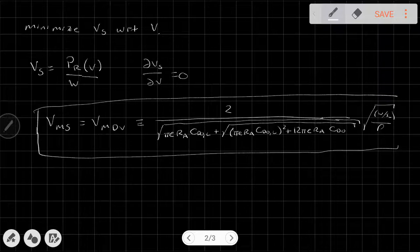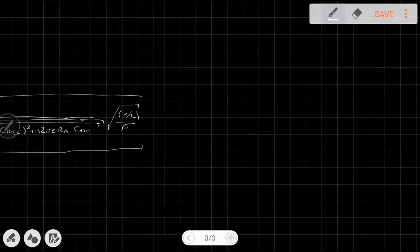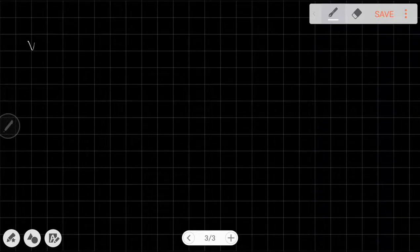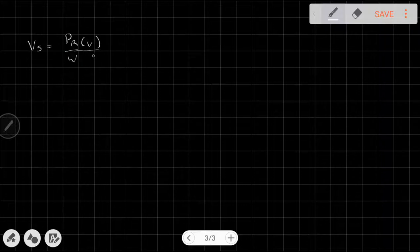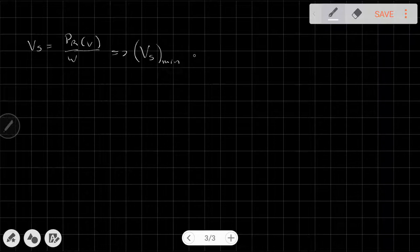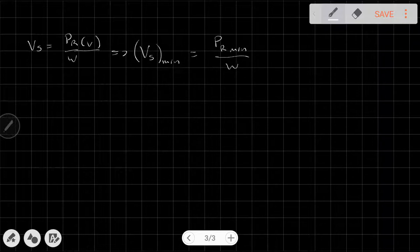The minimum sink rate possible can be found by plugging this airspeed equation back into our sink rate equation. The sink rate equals power required over weight, where power required is a function of velocity. So V_S_min equals P_R_min divided by the weight.